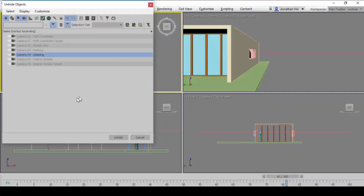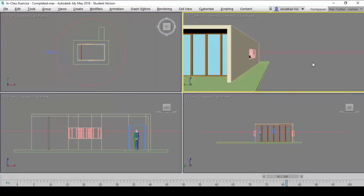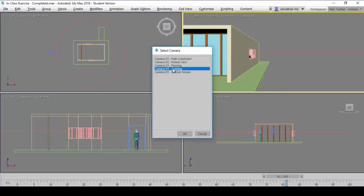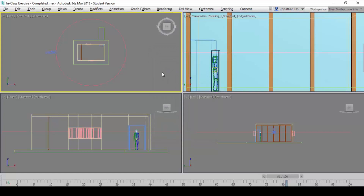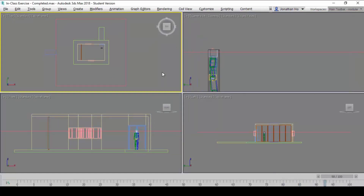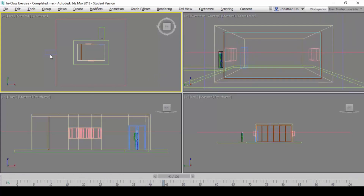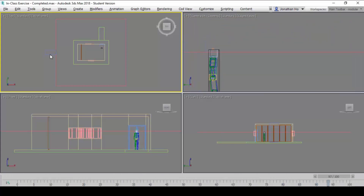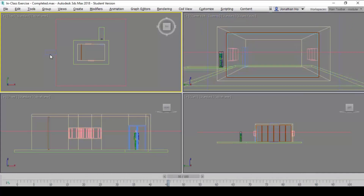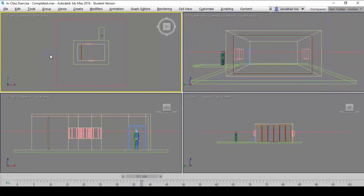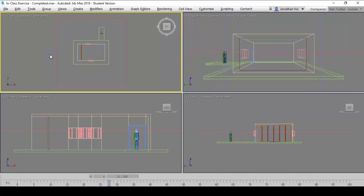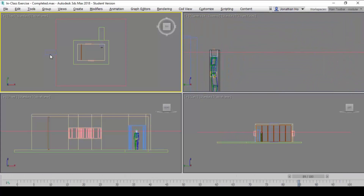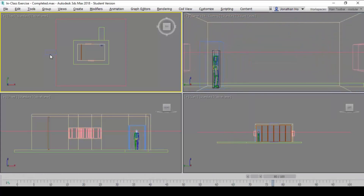Next is the zooming camera. The zooming camera itself does not move. If you look at the top view, the camera simply doesn't move. There is one thing we use as an animation factor — it's a slider. Using that slider as the animation, we are able to create the zooming view, or the zooming camera.